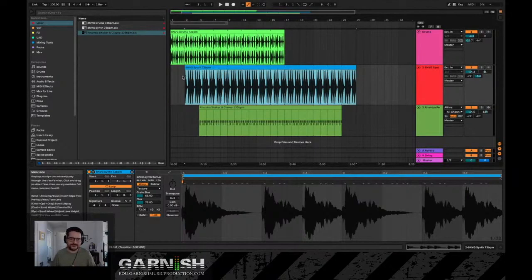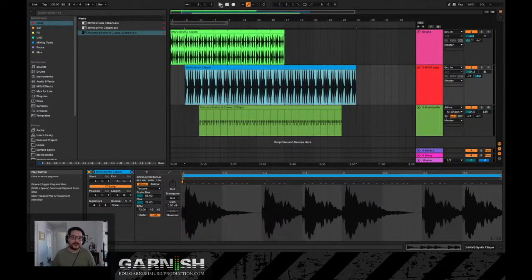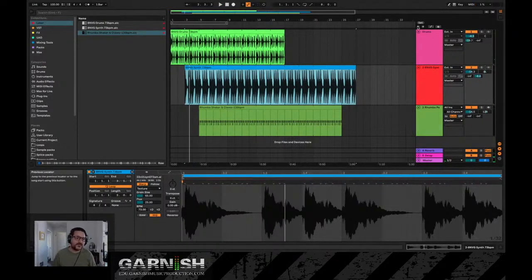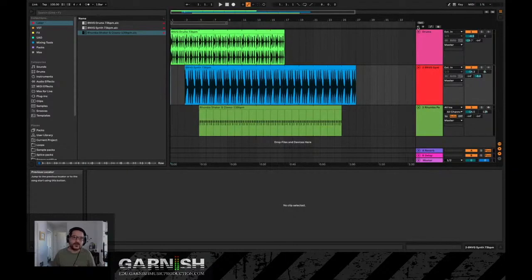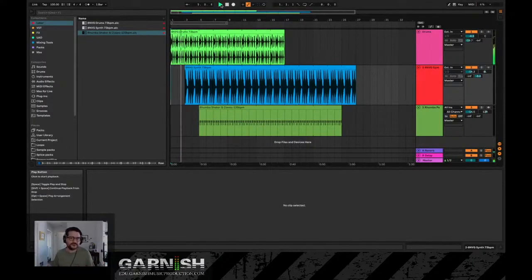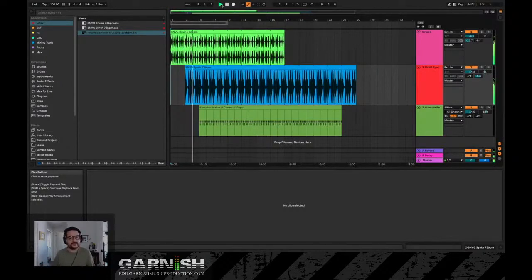For example, I want the horns to come in two bars in — I can drag them there. Then I use this arrow key — the preview locator — to bring the playhead back to the beginning and hit play. Now it's just the drums at the start, then the horns come in two bars later, and then the rumba shaker enters after that.